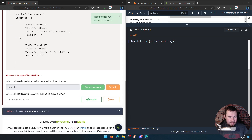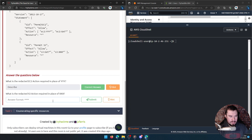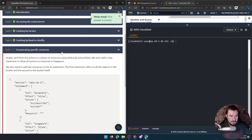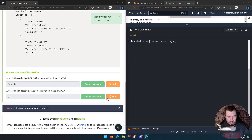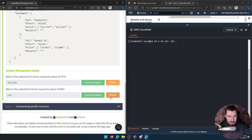What is the redacted S3 action required in place of XX? For that we only want List, Describe, and Get — I believe it would be List because it can list the items in the S3 bucket. Let's look at the hints to see if we learn anything. When in doubt, check out the documentation — or ask ChatGPT and then yell at him when he's wrong, that's the way I do things.